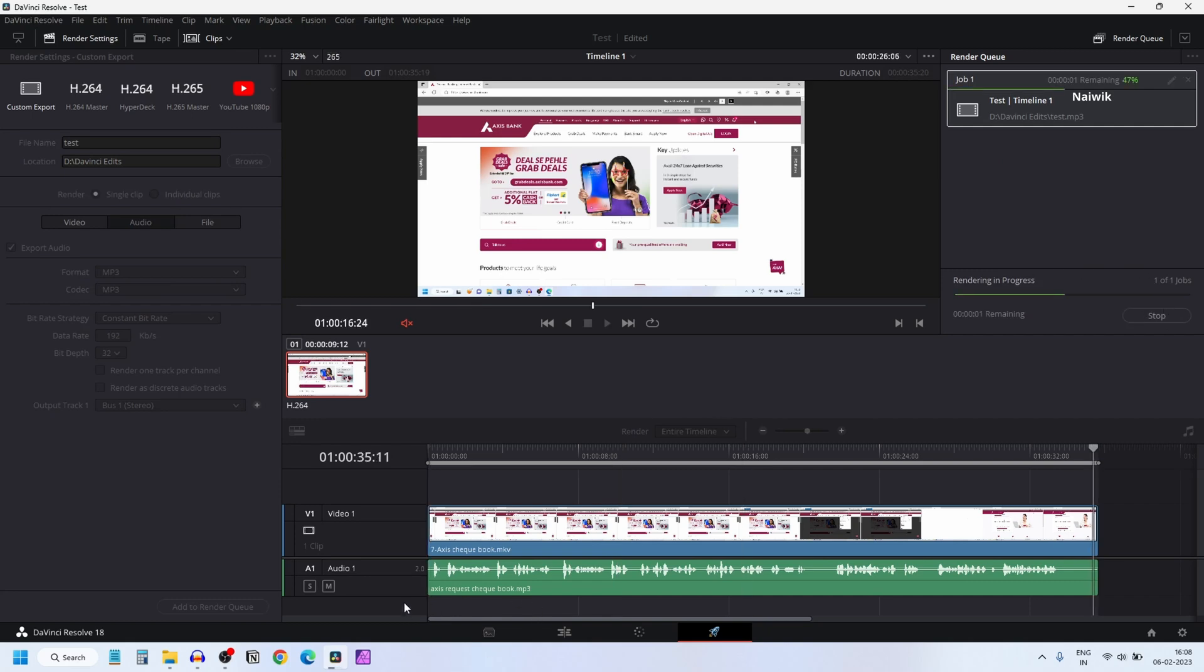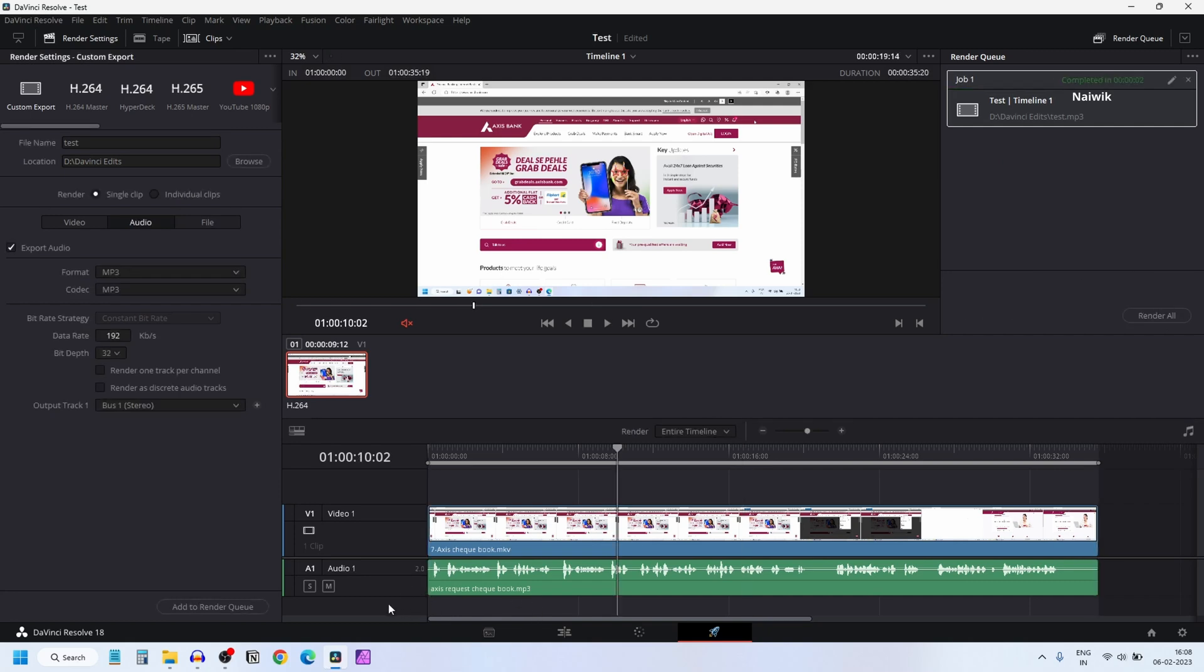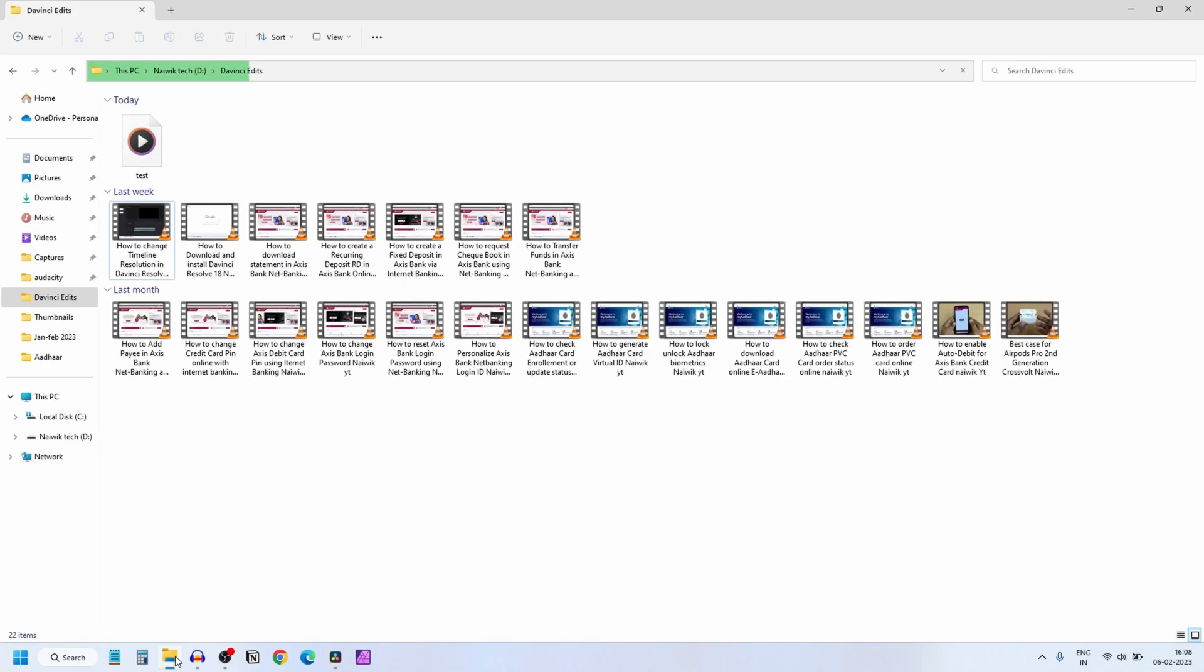Now open the location where you have exported this audio clip. Here is the audio clip we have just exported.